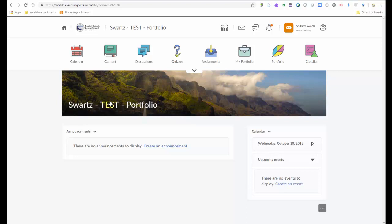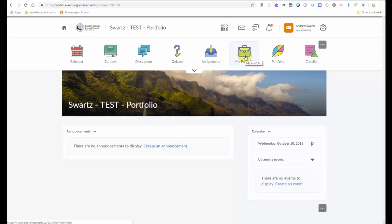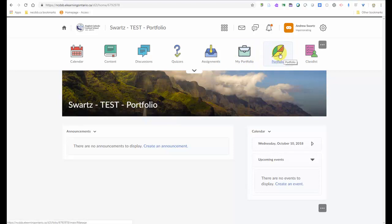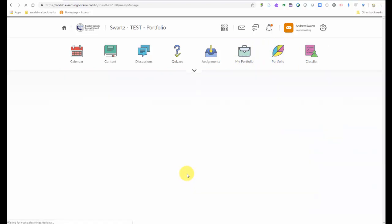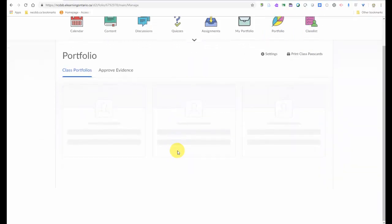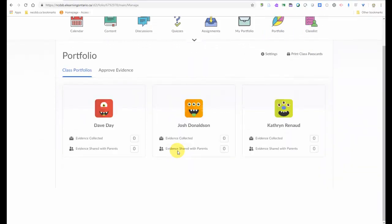If you don't have a class set up, please call or email me and I can set up a class for you. So when you get into your eHub, all the students will see this icon here that says My Portfolio. And that's their own or your own personal portfolio. Anyone that has an account has their own personal portfolio. Only teachers will see this other icon that's next to it that says Portfolio. Now click on that to go into the Portfolio.